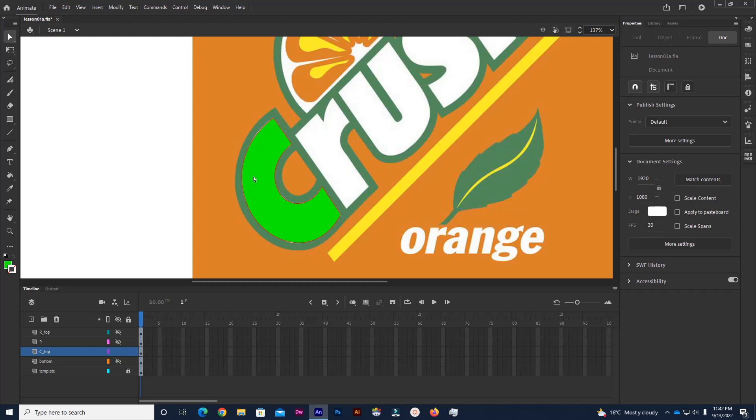To edit the line you actually need to click on the line like that and that will present the anchor points.